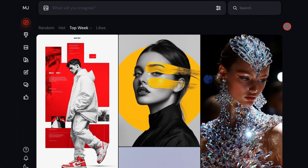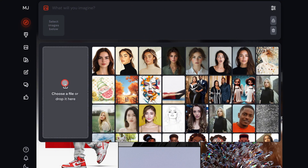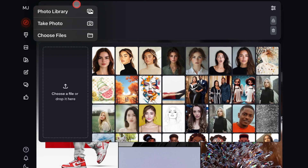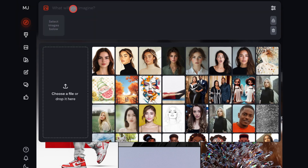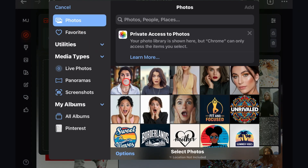First things first, you have to log in to Midjourney. Once you're in, click on the image icon at the top, select the upload option, and choose the image you want to convert. I'm just going to pick this one right here and click add.